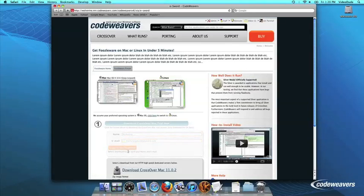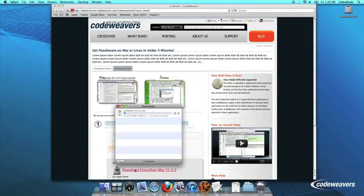First, download Crossover to your computer. If you are already a CodeWeaver's customer, you can download it by logging into your account and then clicking on My Downloads.